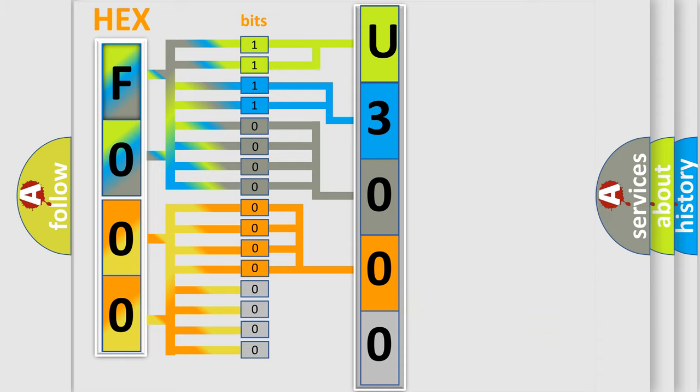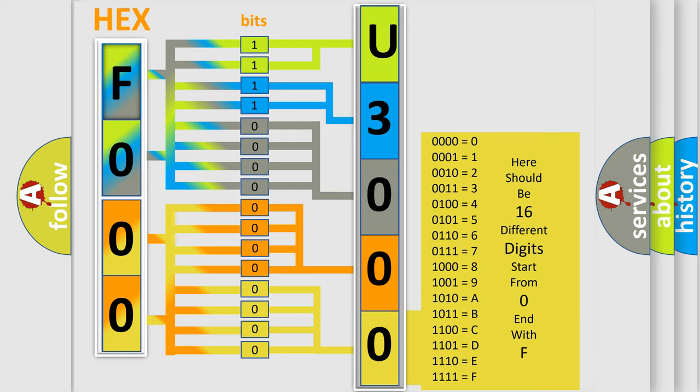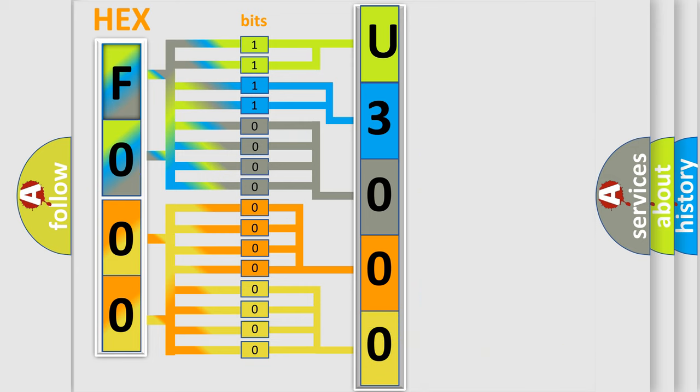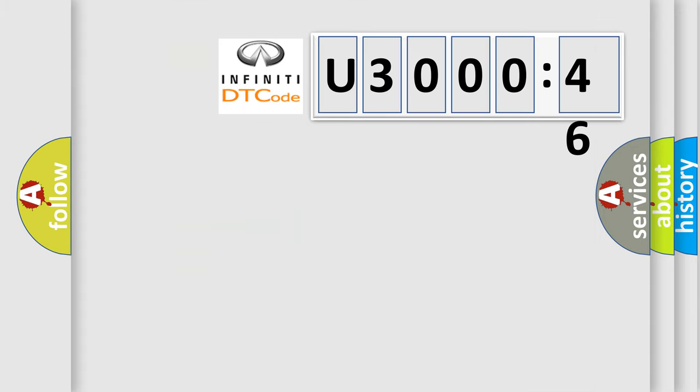A single byte conceals 256 possible combinations. We now know in what way the diagnostic tool translates the received information into a more comprehensible format. The number itself does not make sense to us if we cannot assign information about what it actually expresses. So, what does the diagnostic trouble code U300046 interpret specifically for Infinity car manufacturers?